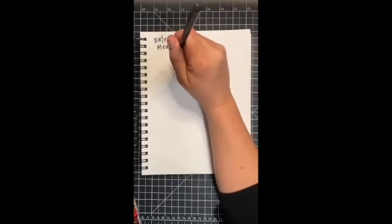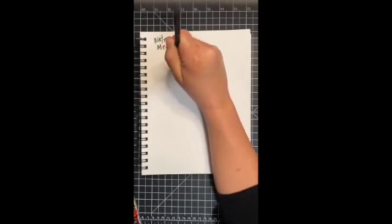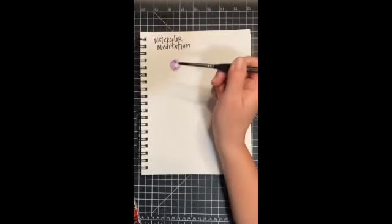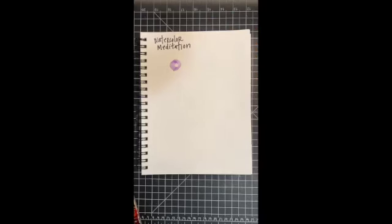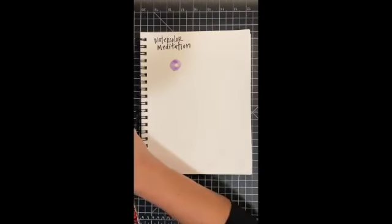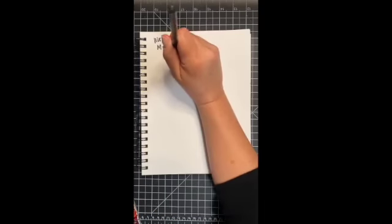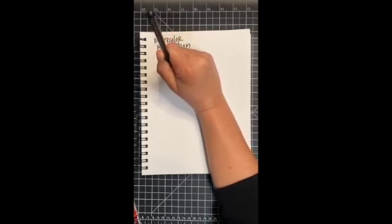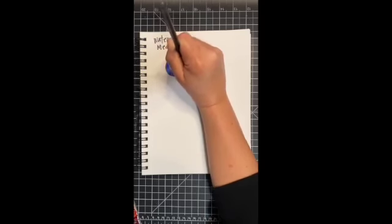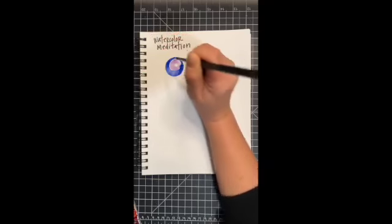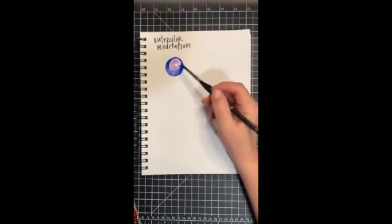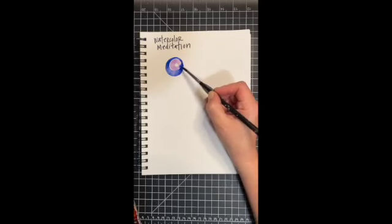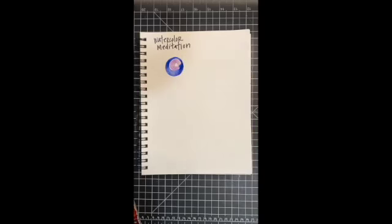So watercolor meditation. I've got just a smaller or kind of a medium round brush, and I'm just letting myself go with whatever color I feel called to. I'm going to come around making concentric circles. They may touch, they may not. When something happens like this wet touch that wet, I might even just stop and witness that happening.